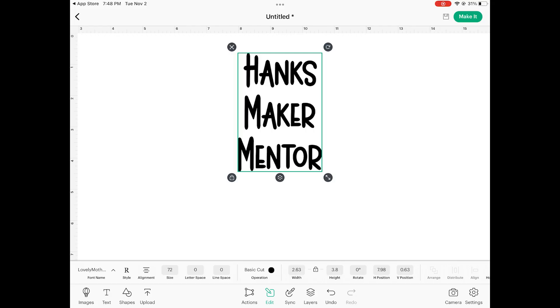I hope it was helpful to see this major iOS update. If you want to see more videos about using Design Space on iOS and desktop go ahead and make sure you hit the subscribe button and the notification bell so you know when I release new videos. Thanks so much for watching and until next time, bye!